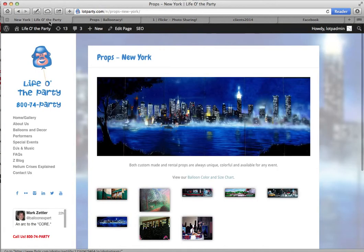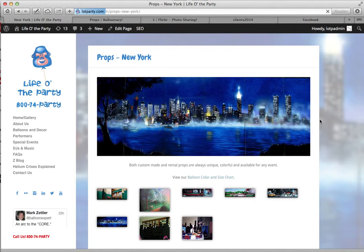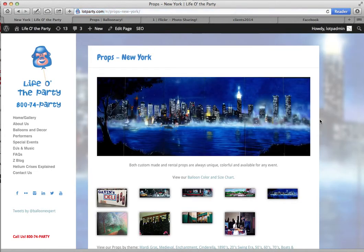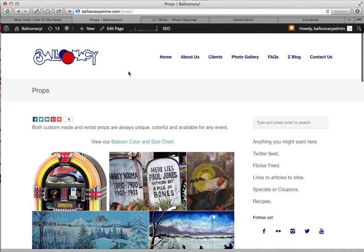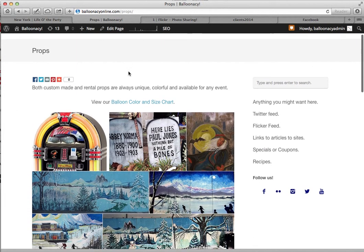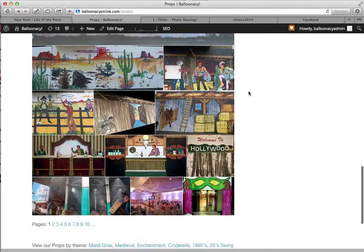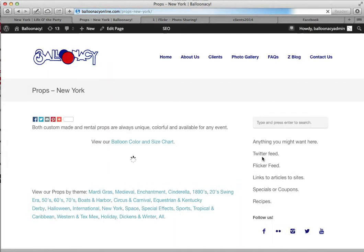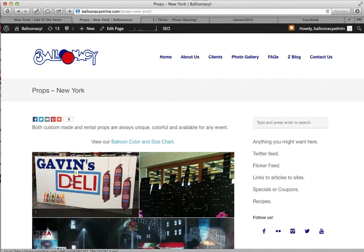So I'm going to go back over here to Life of the Party, and hopefully there's no delay. I'm going to refresh this page and it should pull in the props for New York — this new deli image. And there we have it, so it's populated already. Same should hold true for Balloonacy. Here is the props for Balloonacy. I'm just going to go right to the New York page, and now it's in here as well.